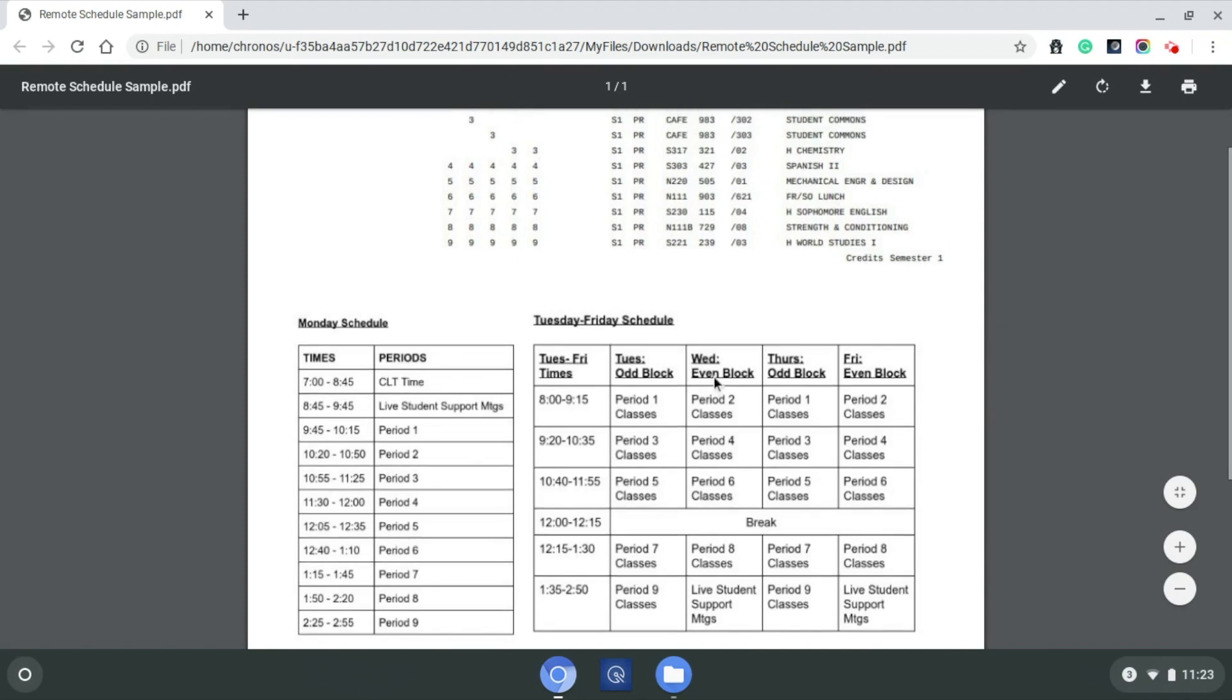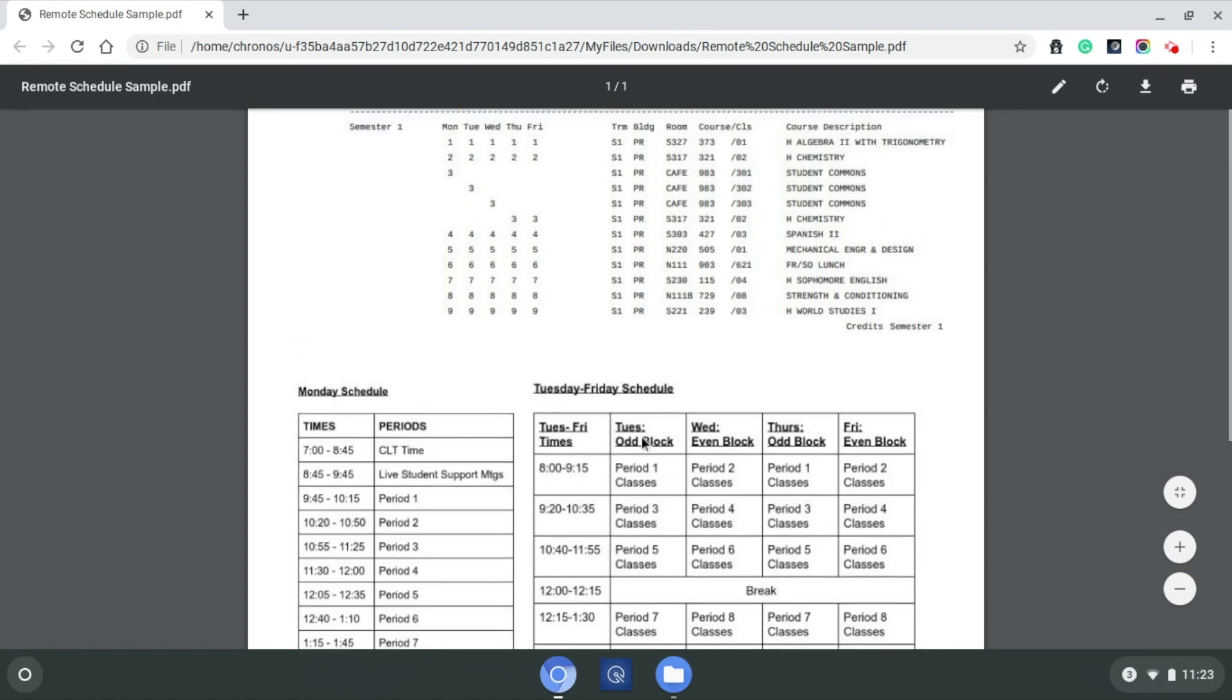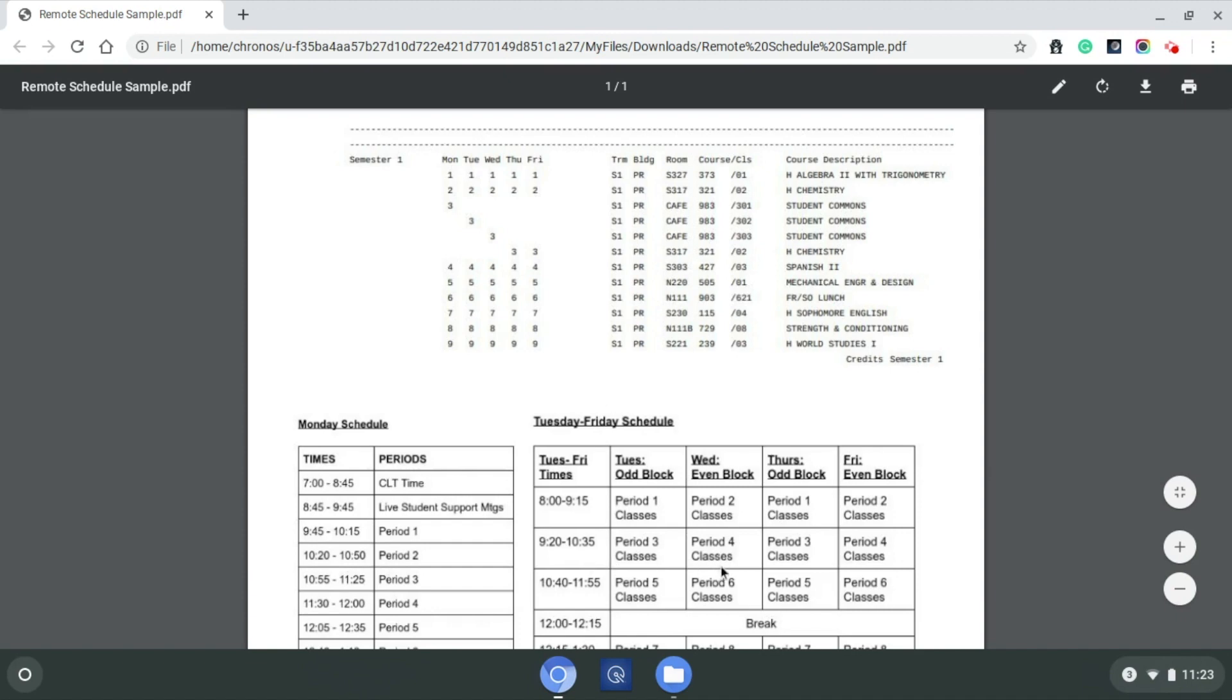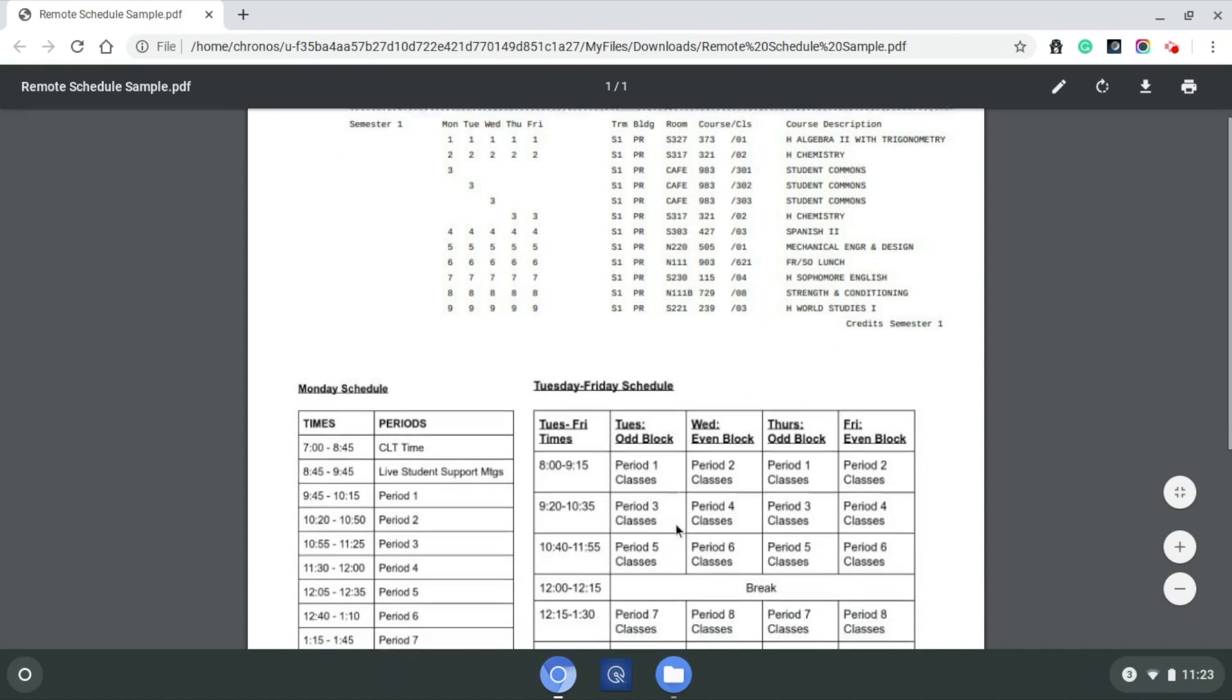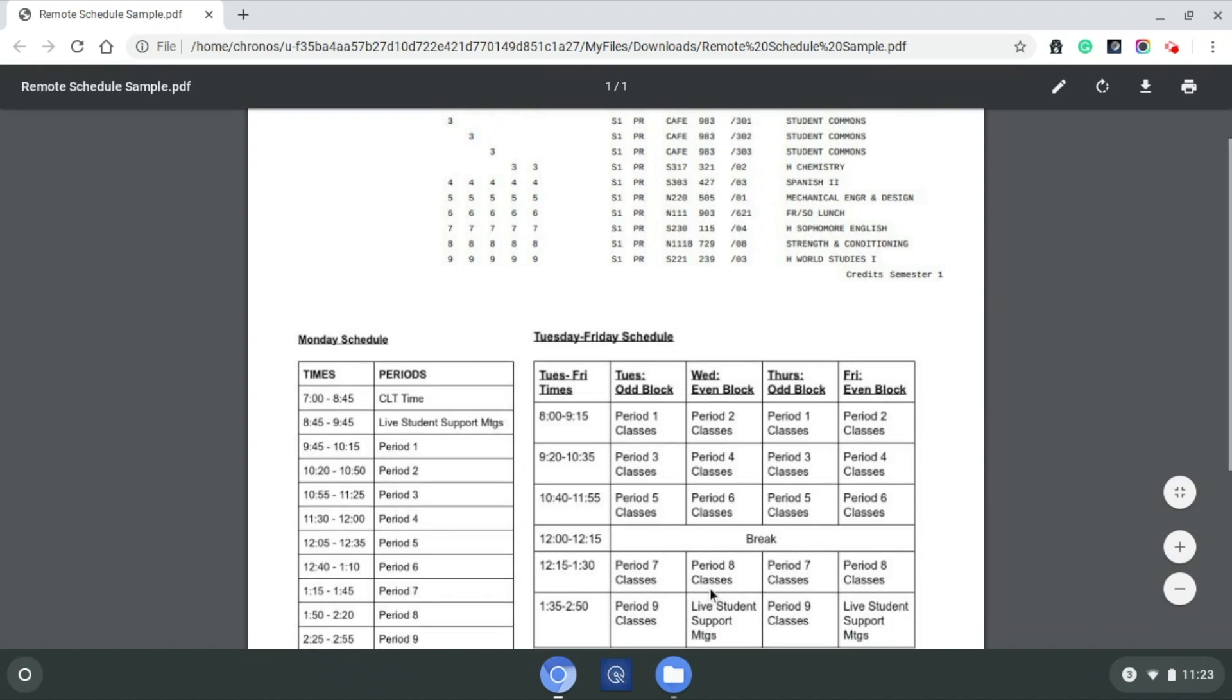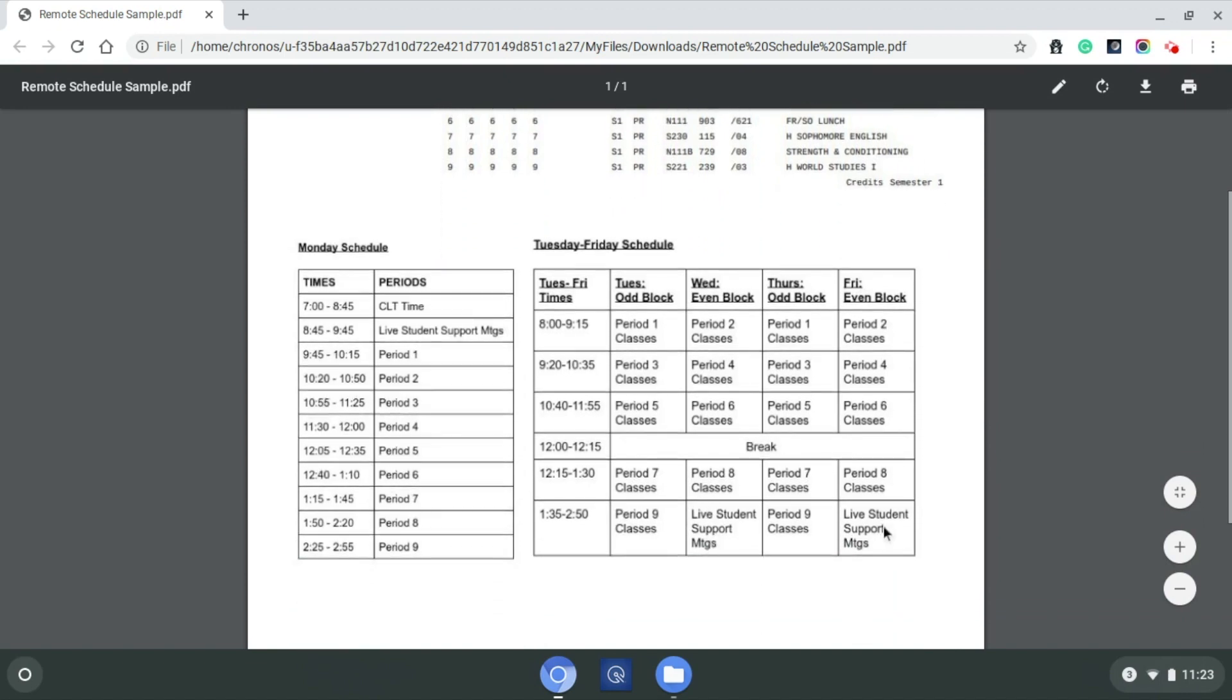Now, we shift over to this Wednesday even block, similar to that Tuesday, but the difference is now we're meeting synchronously, which is live via Zoom, via Google meet with our periods 2, 4, 6, and 8. So at 8 a.m., they would be in Honors Chemistry here, and that would go again from 8 to that 9:15 time frame. Fourth hour starts at 9:20. This is where they would be in Spanish 2. Sixth hour is at lunch, so this is where they have some break time, and then they also have this built-in break time that happens every day. And then eighth hour, they would have their strength and conditioning class, which you'll also notice on Wednesdays and Fridays, there's also some built-in live student support meetings that are similar to what we talked about in this Monday schedule.